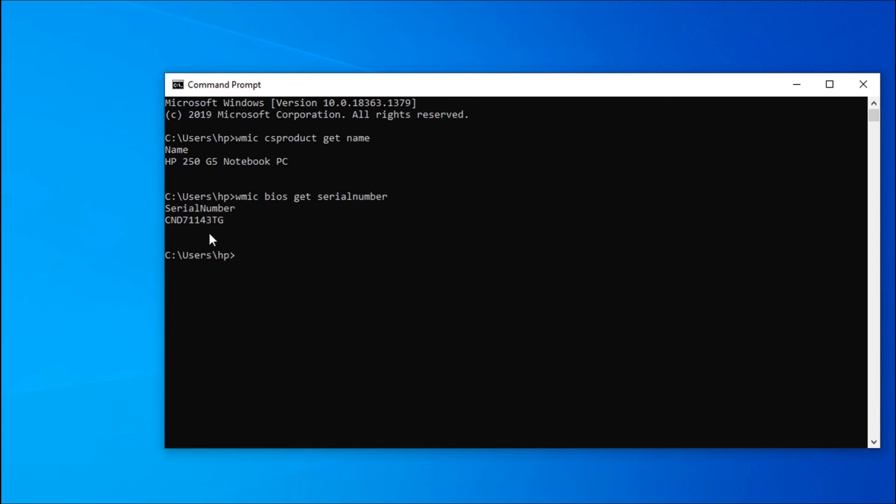So that's it guys, in this small video I showed you how to get model number and also the serial number of your laptop. So if you found this video helpful, please subscribe to my channel and thank you for watching.